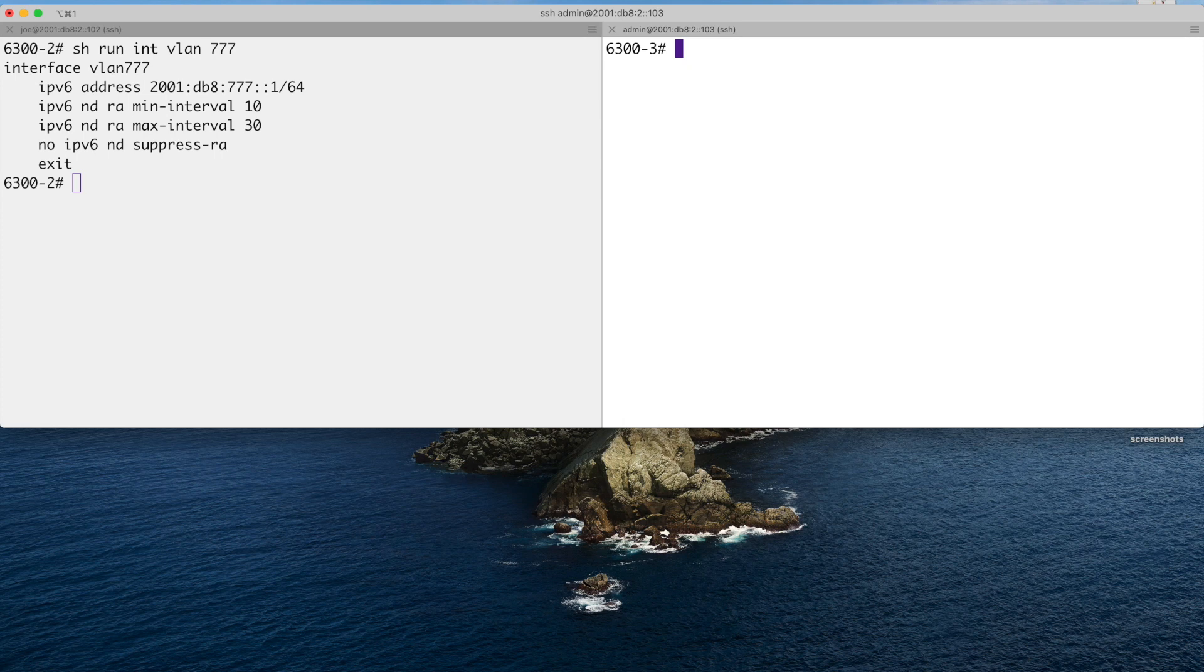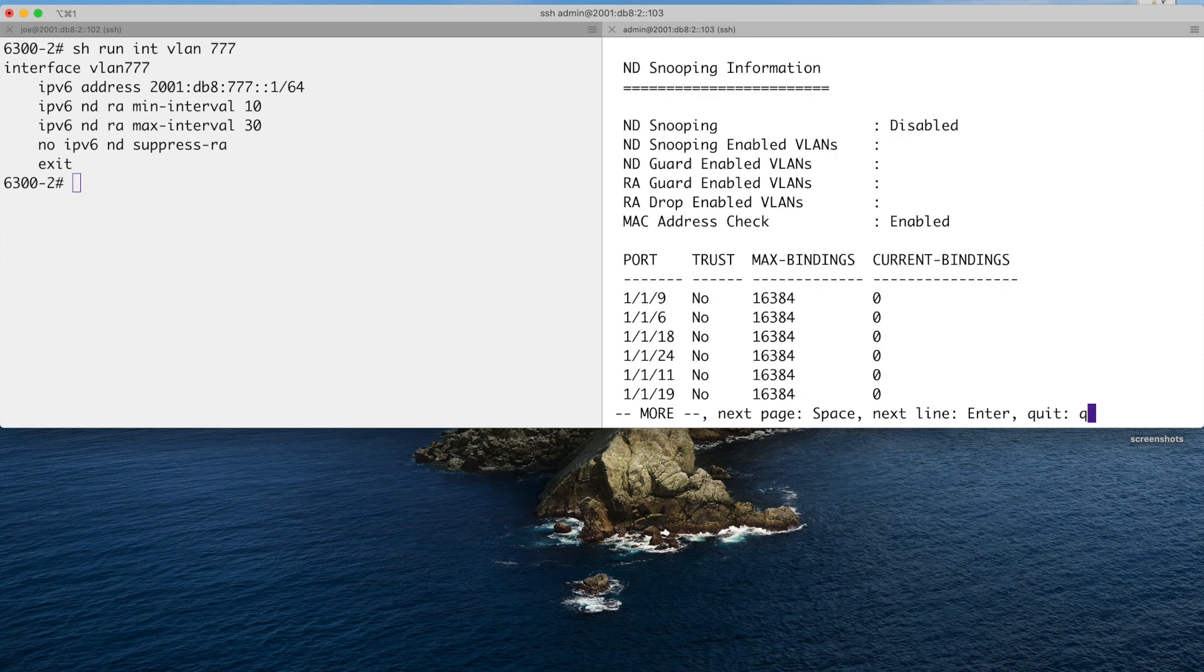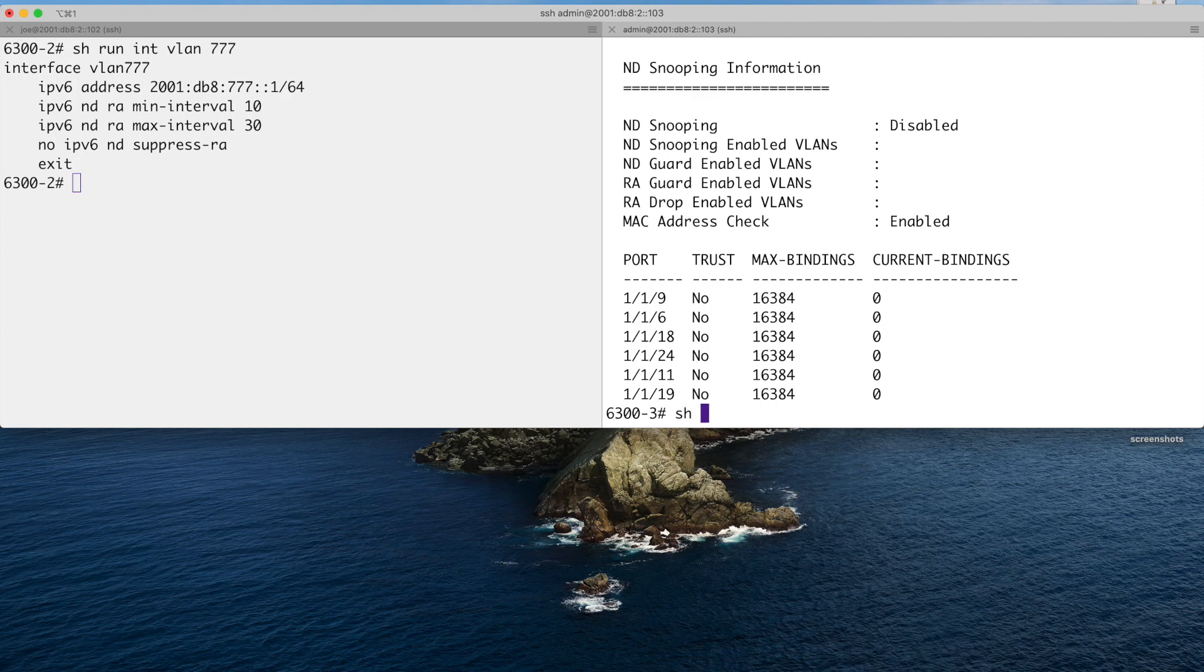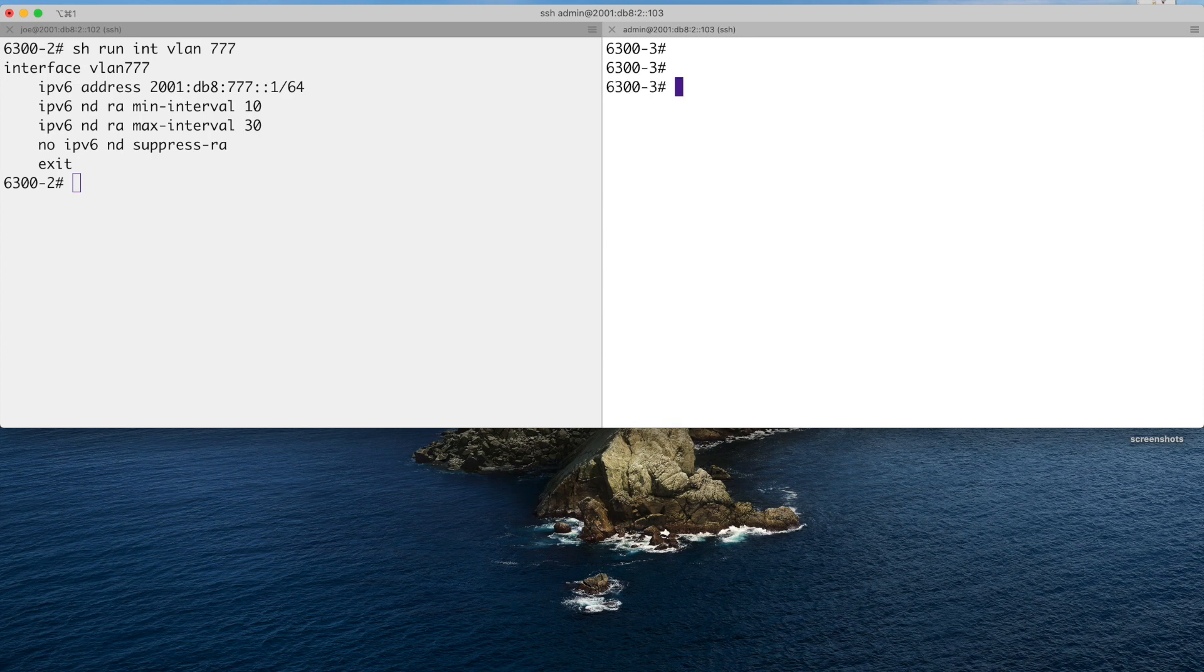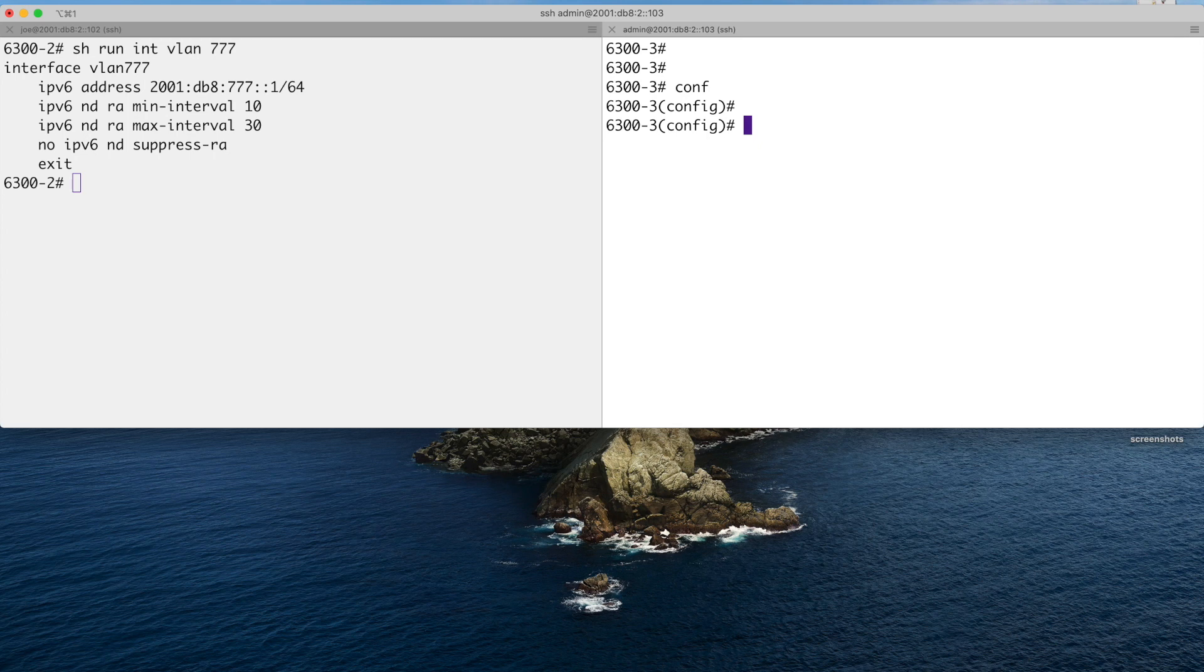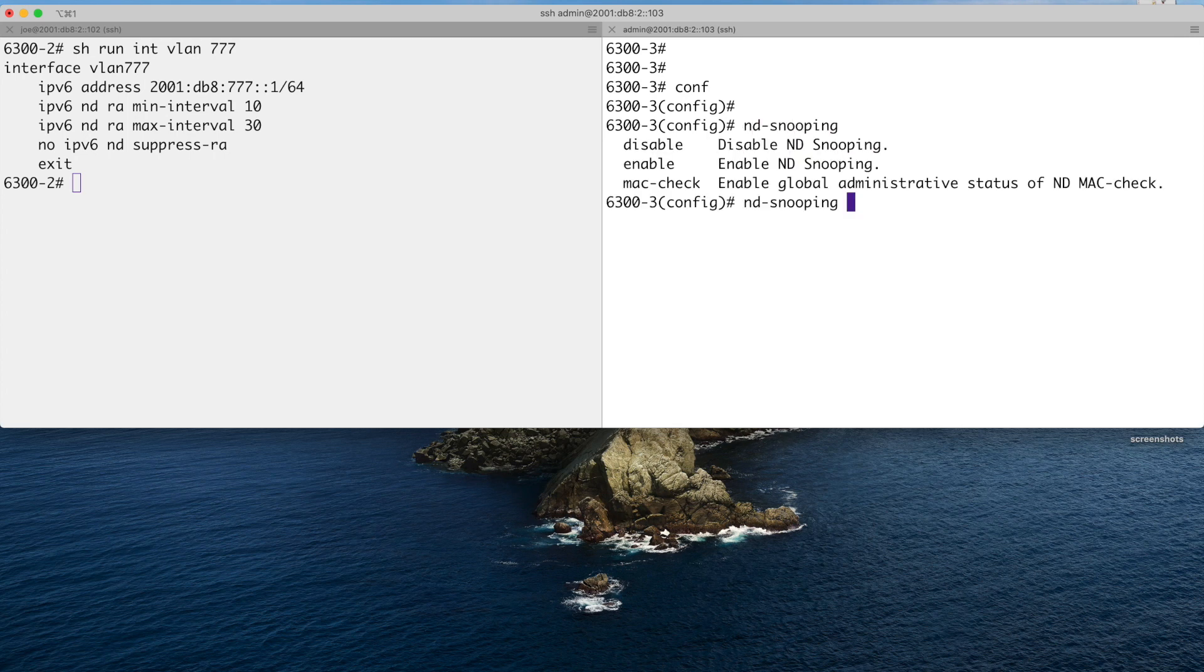I'll show you that. To start with, I'll show you ND snooping. ND snooping is disabled by default. And I should mention of course that we are running on both of these 6300s, we are running 10.05. So ND snooping disabled to start with, global level. We're going to Conf. We go ND snooping. And there you go, enable.